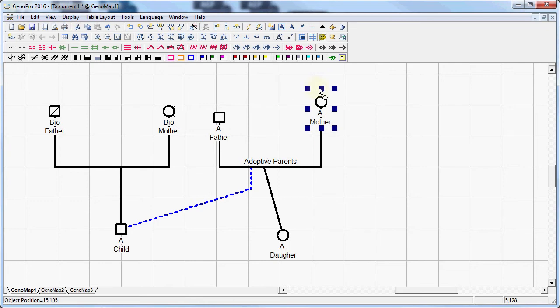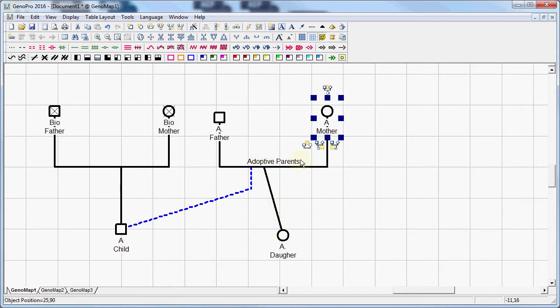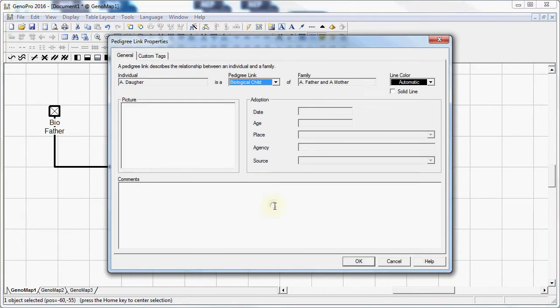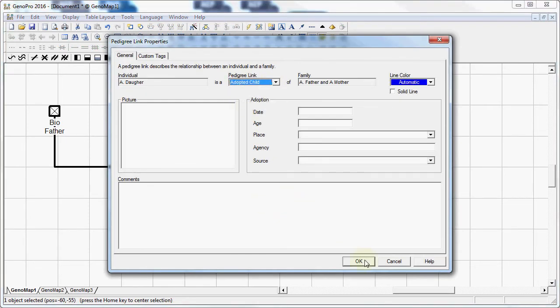So that person is now a child of these two parents. Right now it's labeled as a biological relationship, but I am going to double click and change that link to an adoptive child.